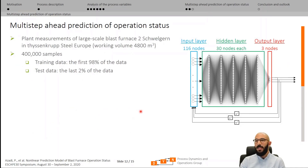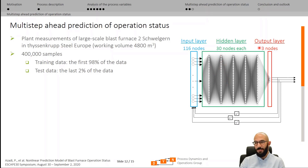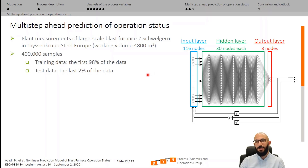The network was constructed with an input layer containing 116 nodes, a hidden layer containing 5 layers with 30 neurons each, and an output layer with 3 nodes. For training, plant measurements from blast furnace number 2 at Schwelgern in ThyssenKrupp Steel Europe were used, providing 400,000 samples. The first 98% of the data was used for training and the last 2% for the test case.